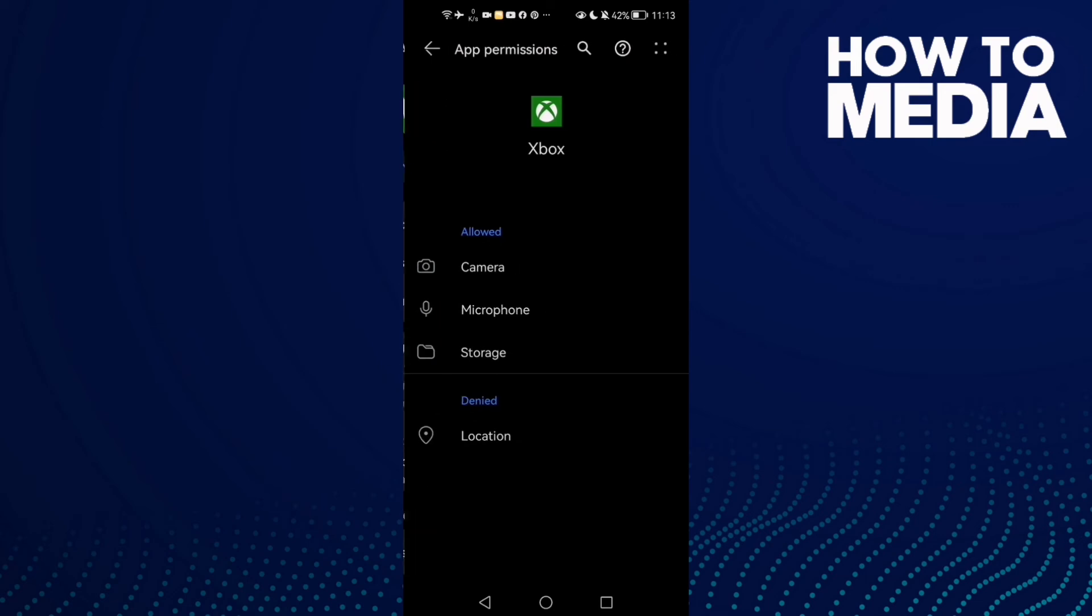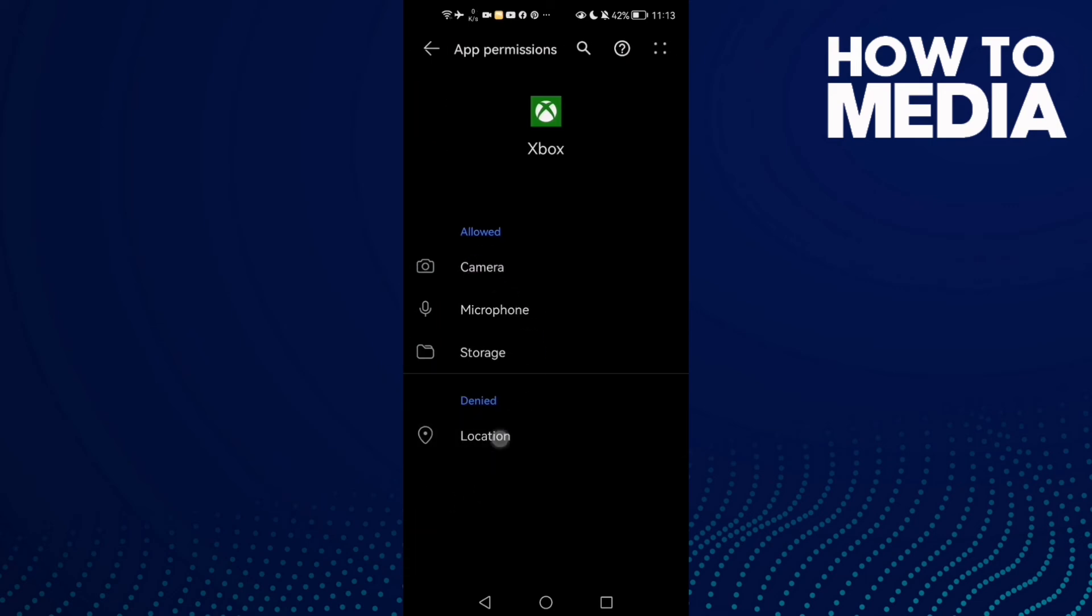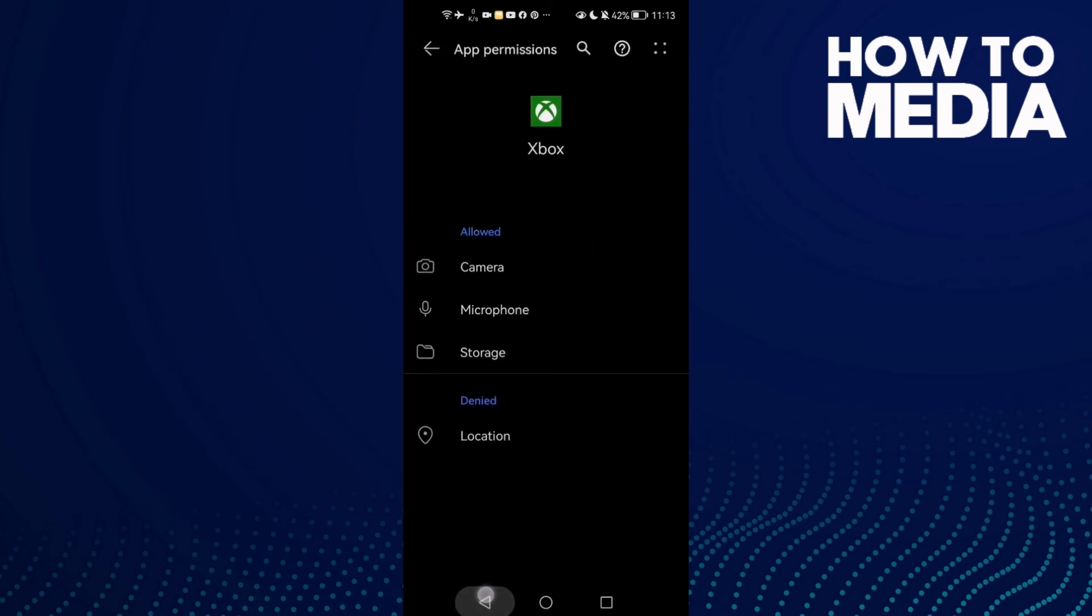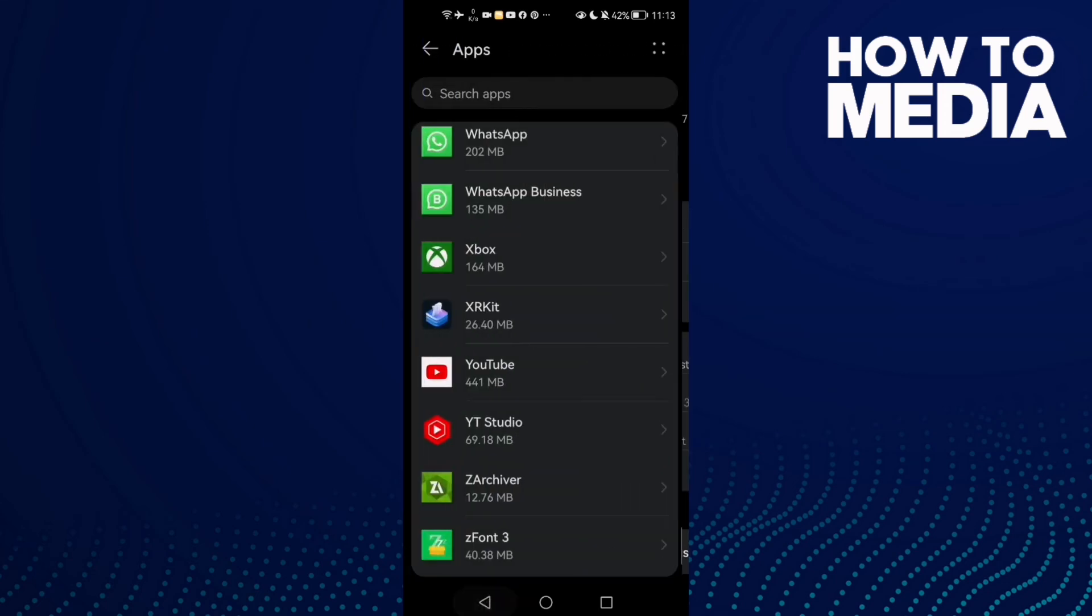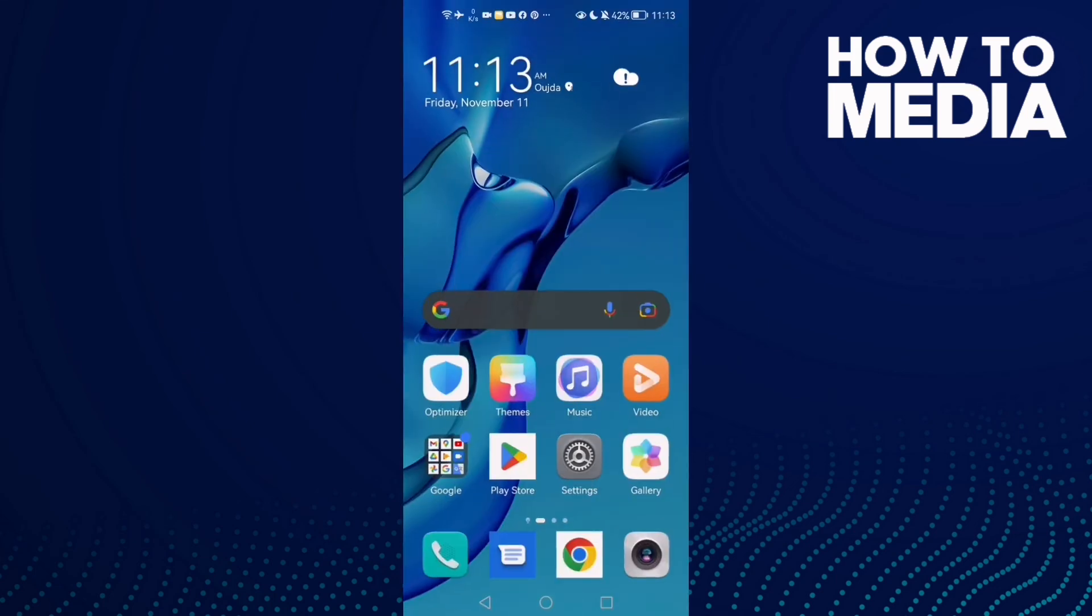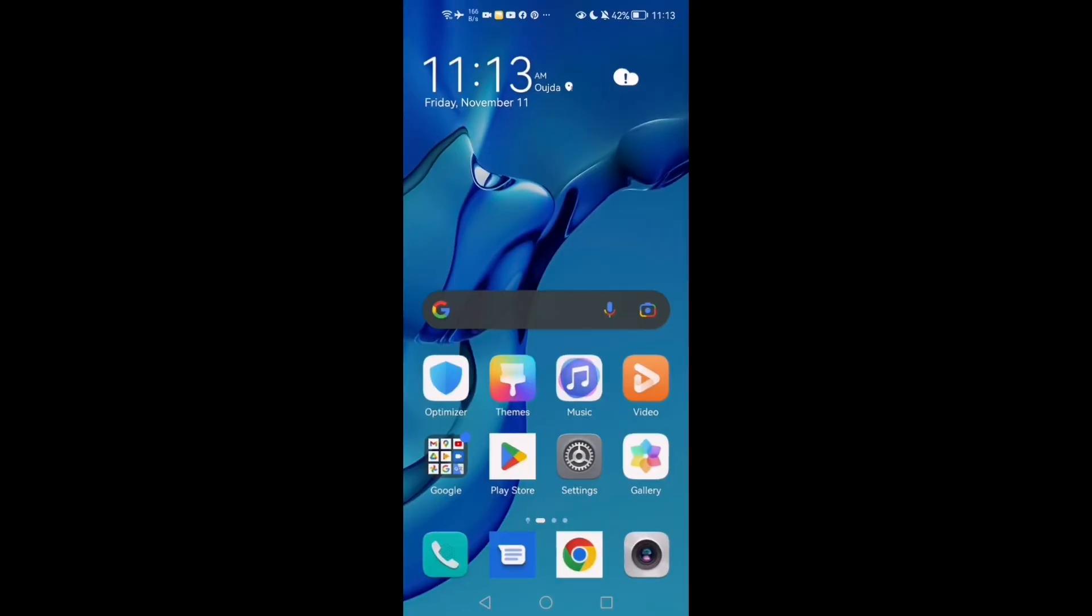Now go to Permissions and check all the permissions. For Location, click on it and click Allow. Now restart your phone and try again. Your problem should be fixed.